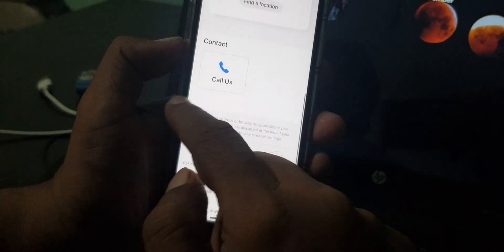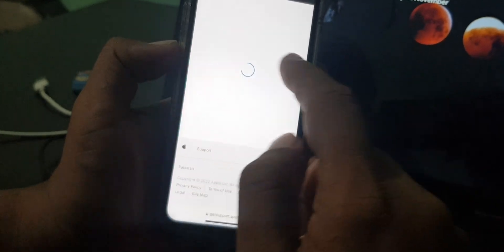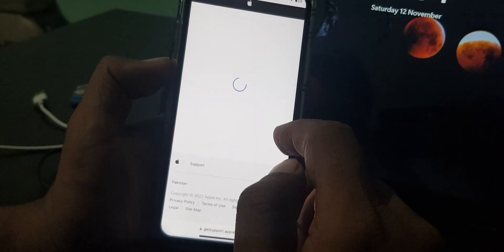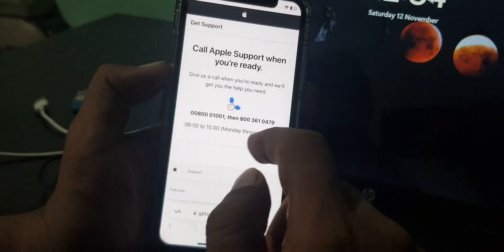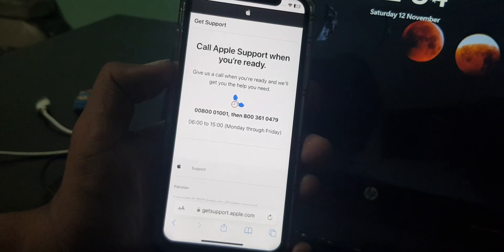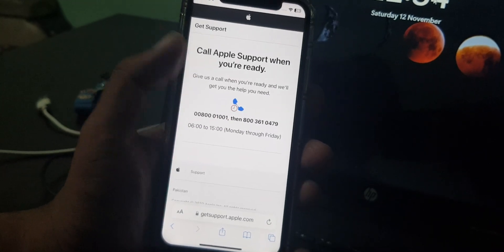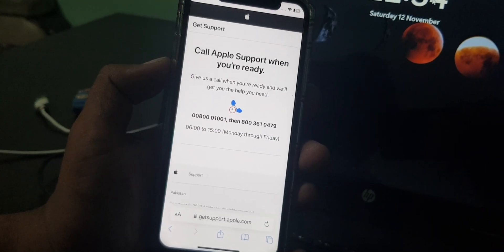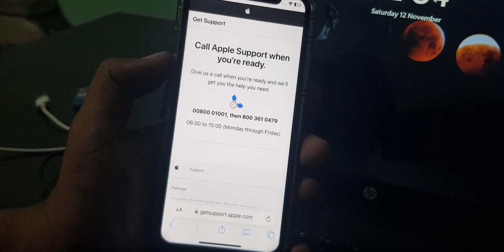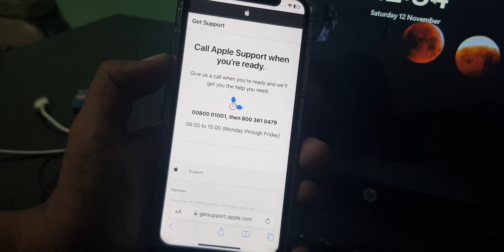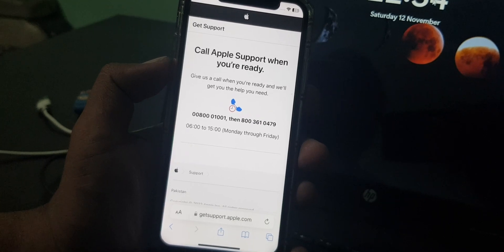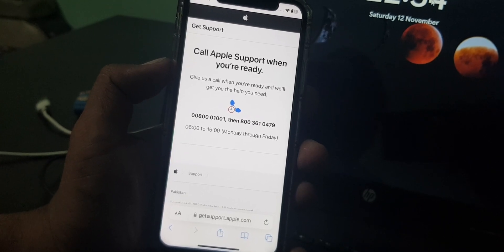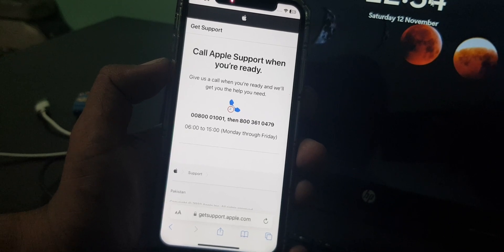Scroll down again and find call us. As you can see, there are some numbers you can call from here, and you can ask them to restore your balance to zero. Some countries are supported.